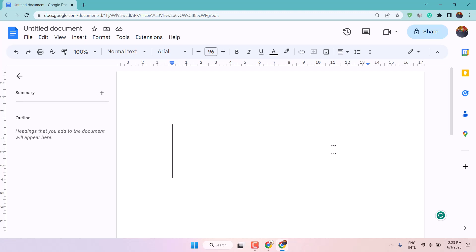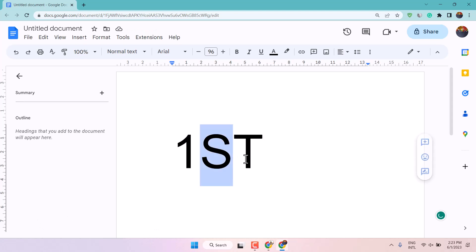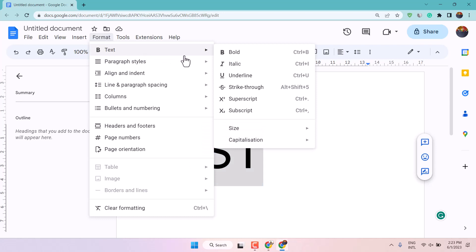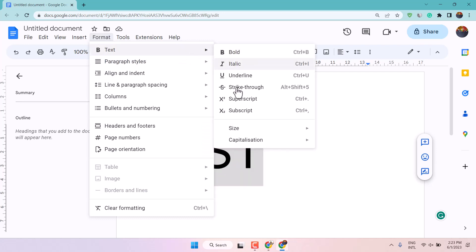So very basic way, firstly type one ST and just select ST. Now here format, text and select superscript.